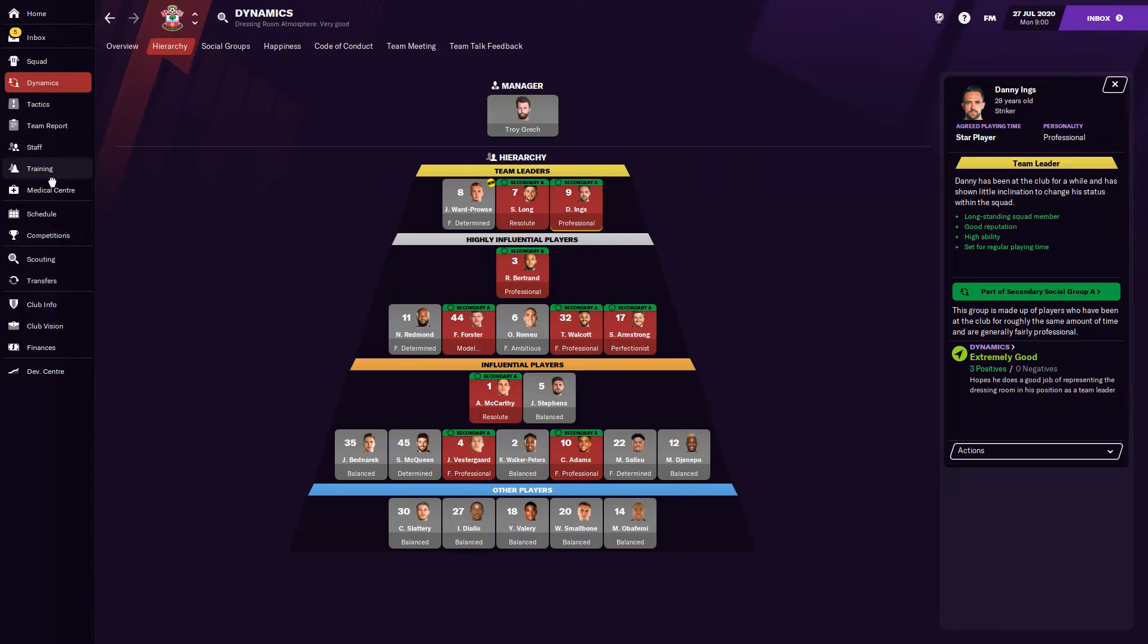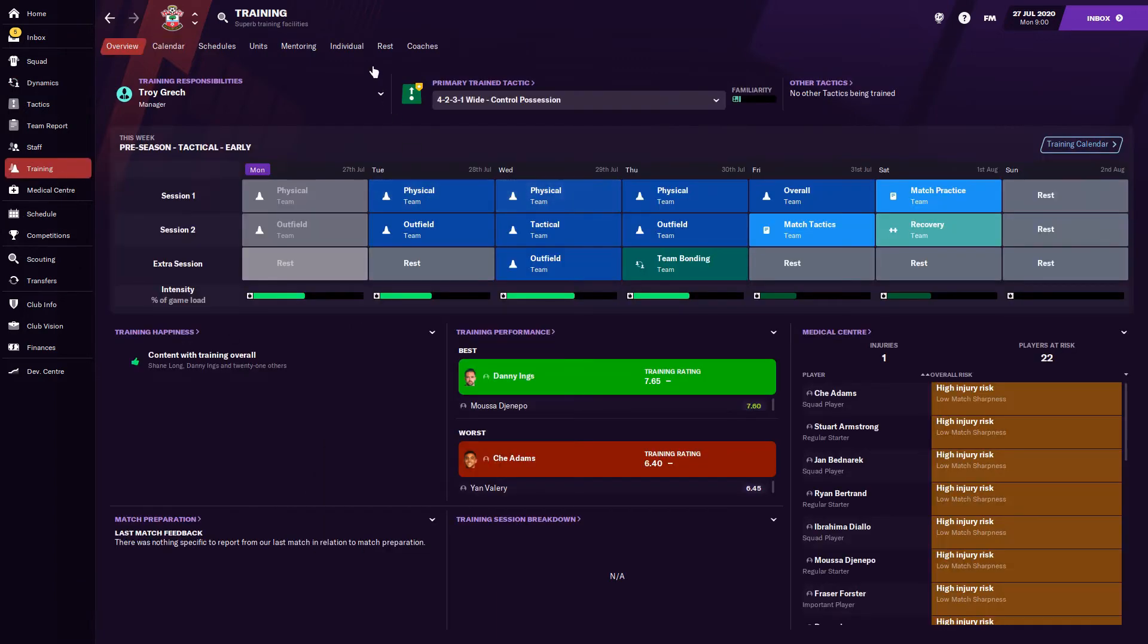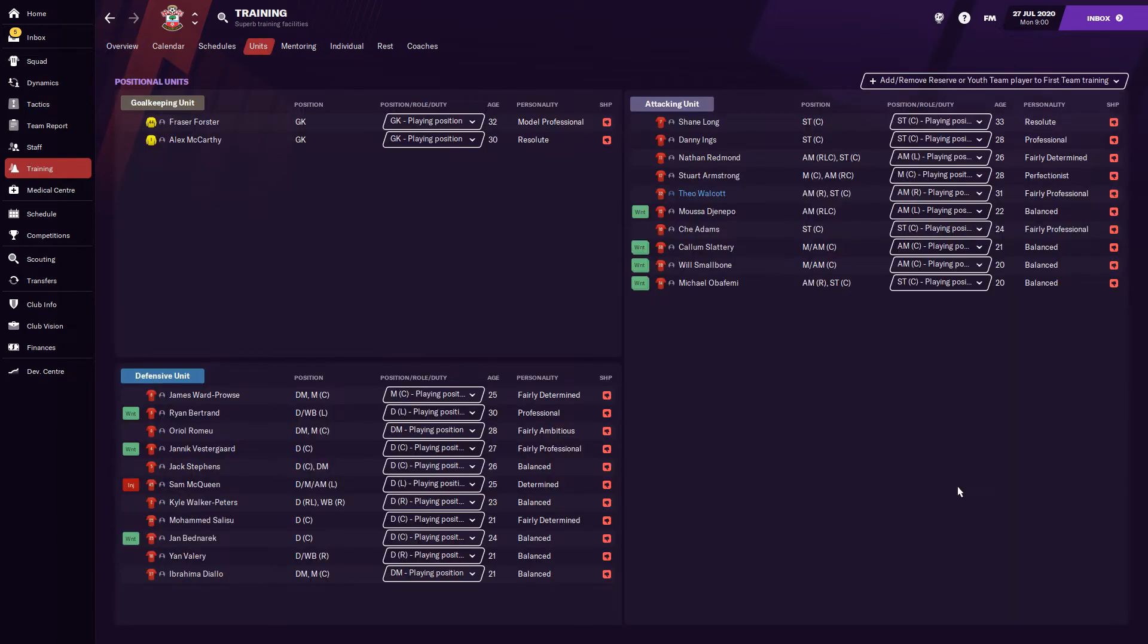All right, last but not least, in the training, you have a look at your units. Within the units of your training, you have the attacking, defending, and goalkeeping. So within that attacking unit, obviously, if they're in the same unit, that's going to have a greater effect and vice versa with defensive units. So these are all things you want to keep in mind.